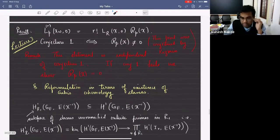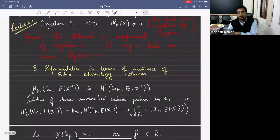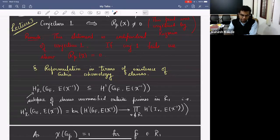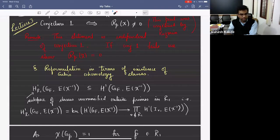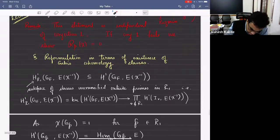The first thing I'm going to do today is to reformulate the Gross star conjecture in terms of the existence of certain global Galois cohomology classes. That's our first goal today.